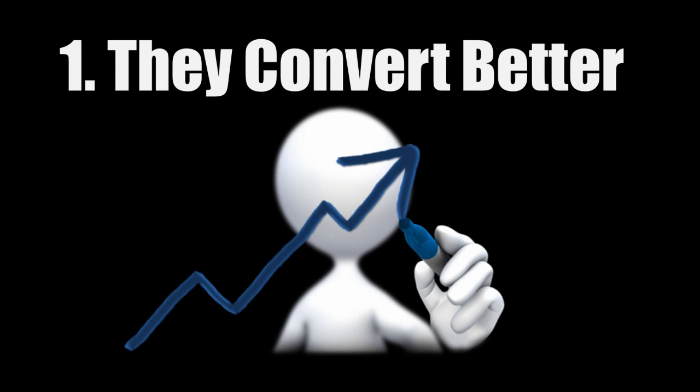The first one is that they convert better. Long tail keywords tell you exactly what the searchers are looking for, and if you can provide it to them, your conversion rates will go through the roof.